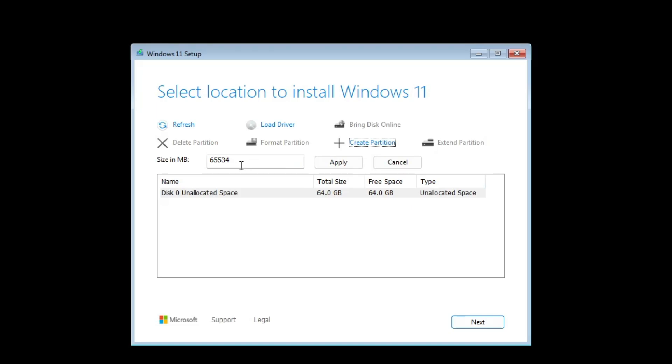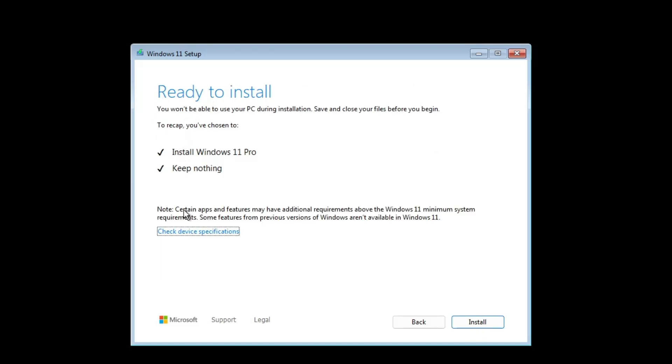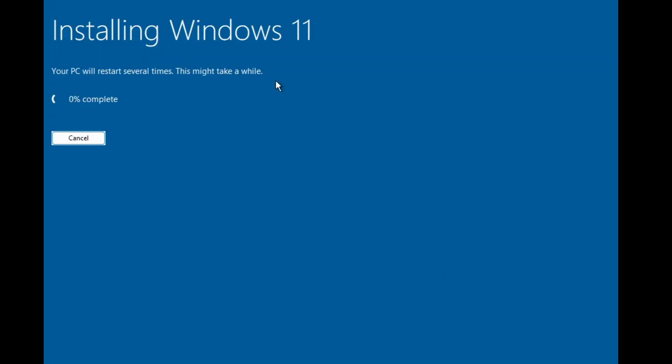I won't be creating any partition so I will keep this selected to unallocated space and click on next. Then you will be getting this page install Windows 11 Pro keep nothing, so finally click on install again, and the process of installation will be now started. Even the installation screen is different as compared to the old Windows 11.